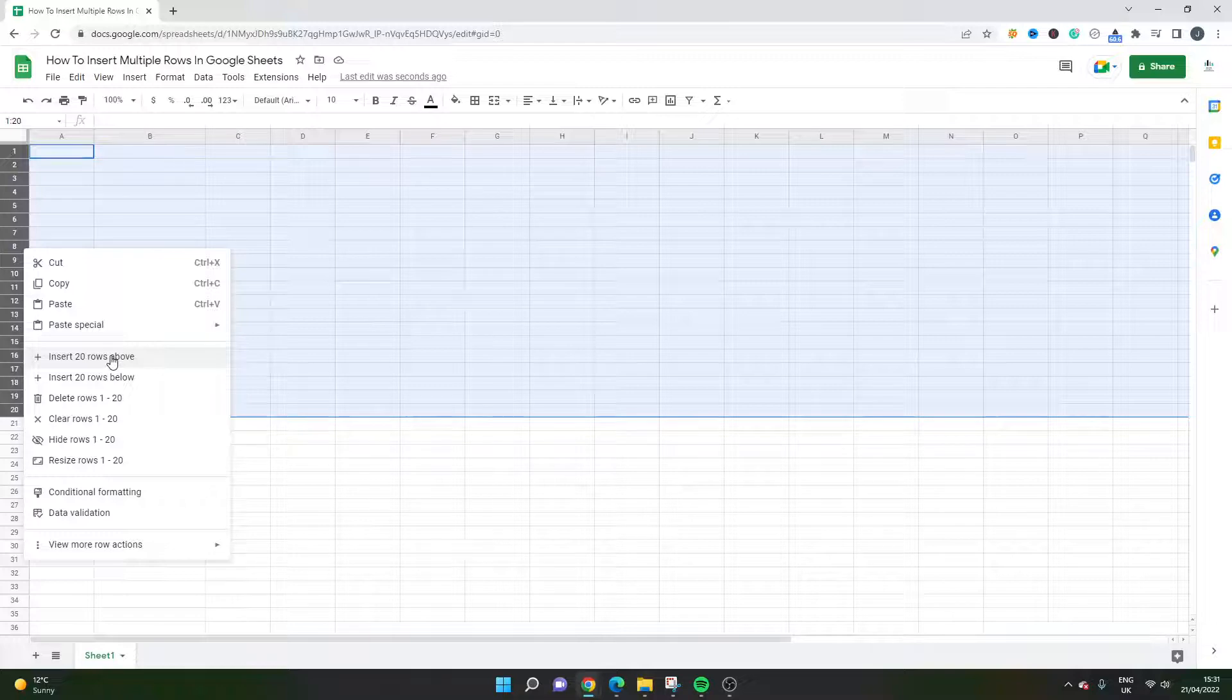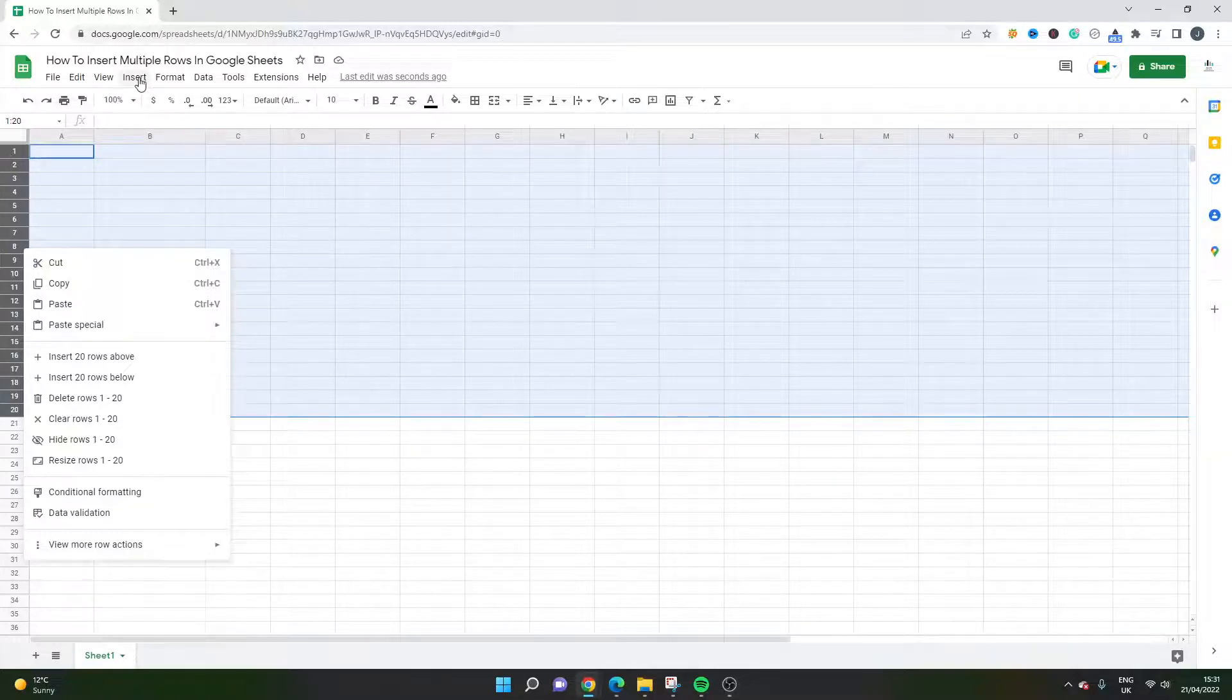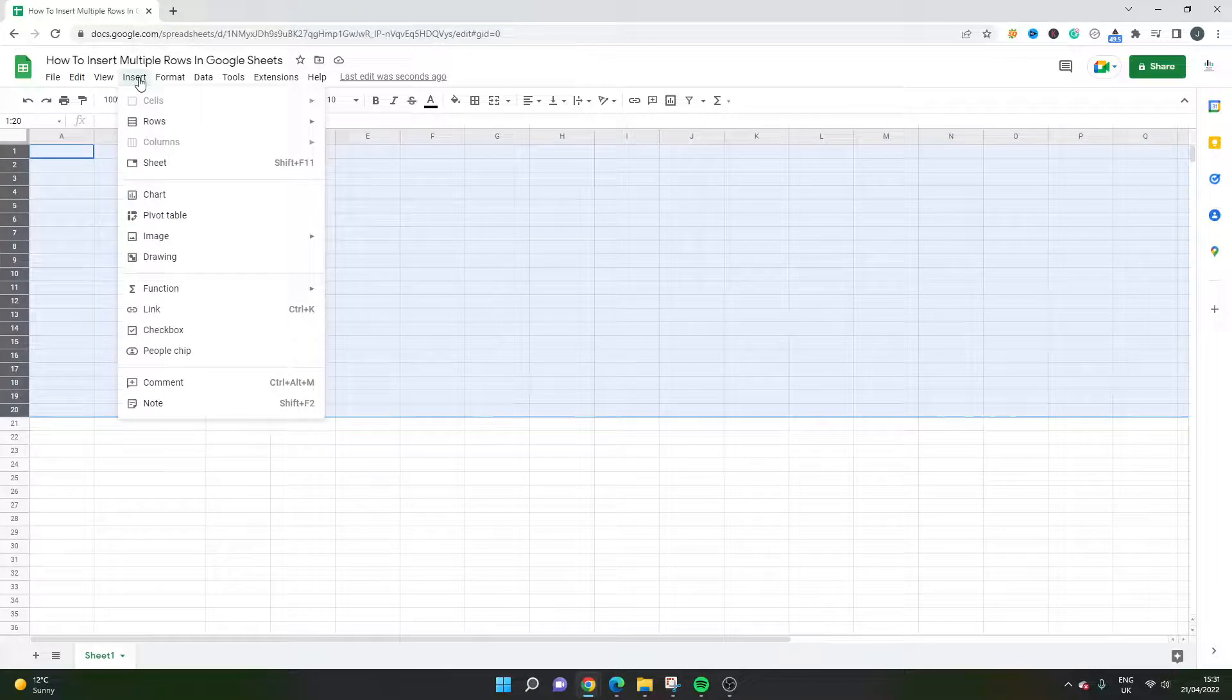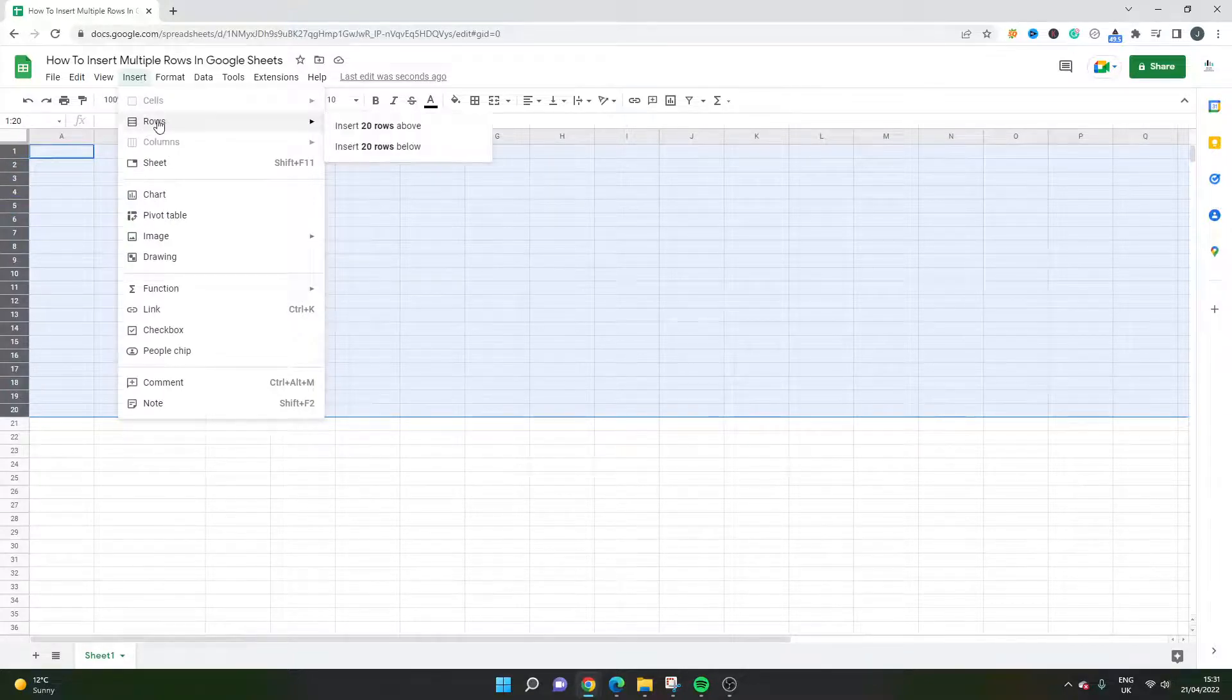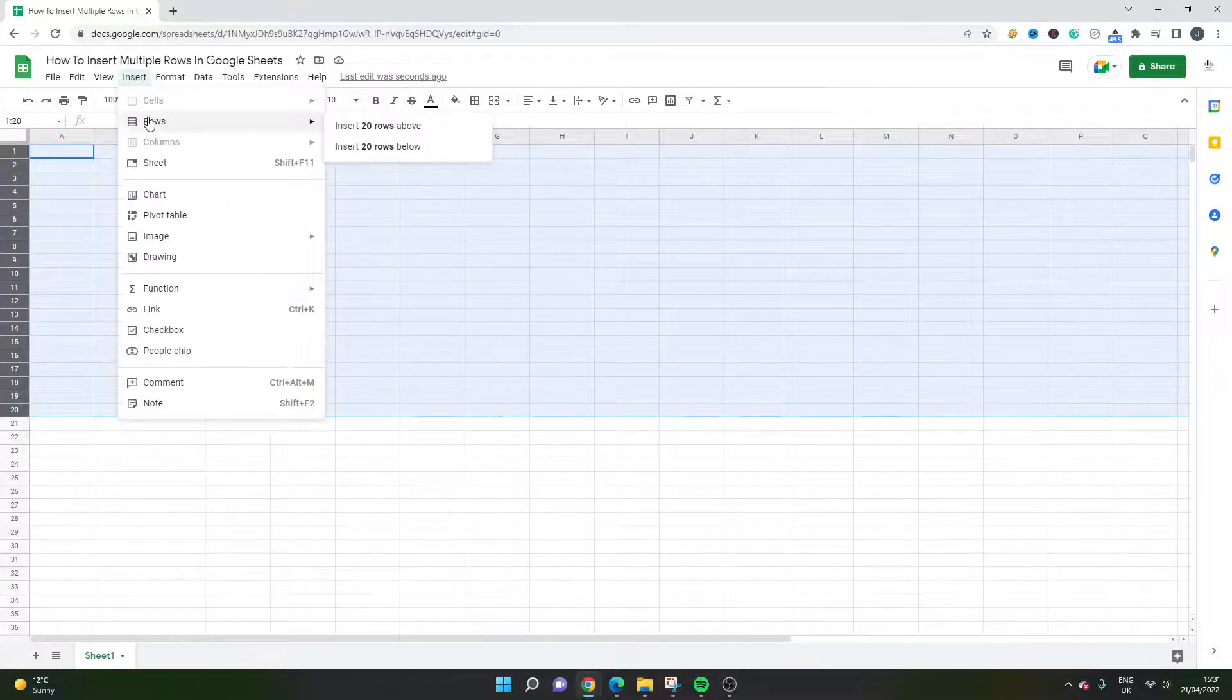So in this case it's insert 20 rows above or insert 20 rows below and you should find that if you've selected on the left hand side that you'll get the same if you click the insert button.